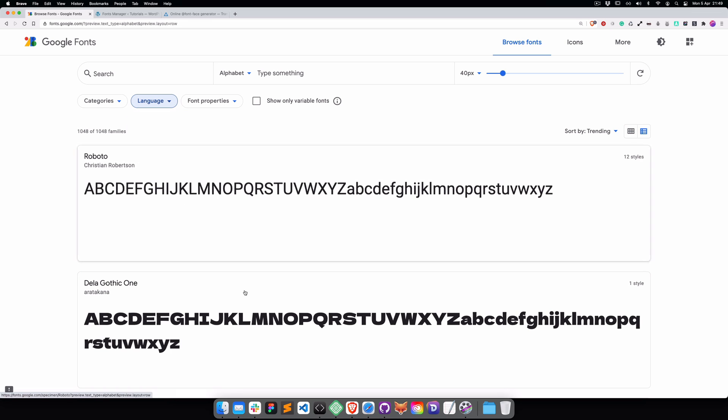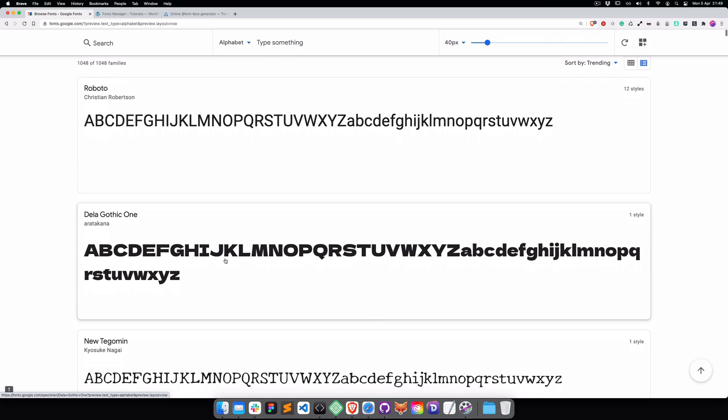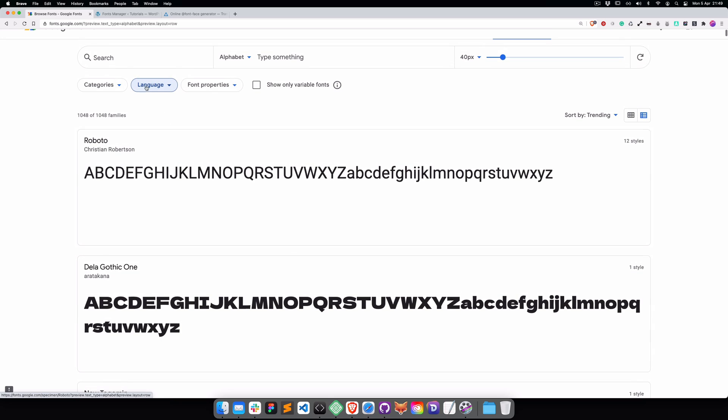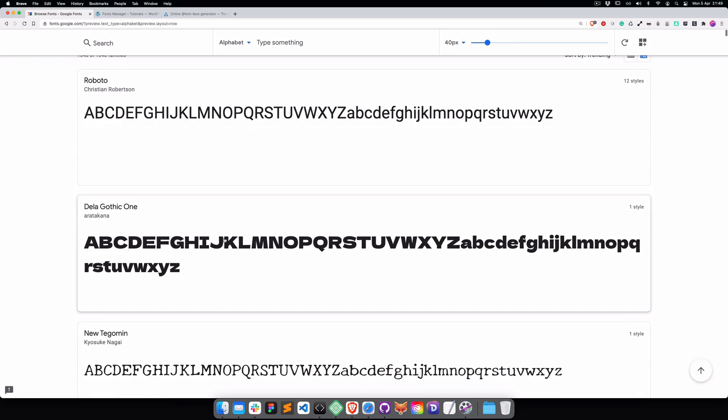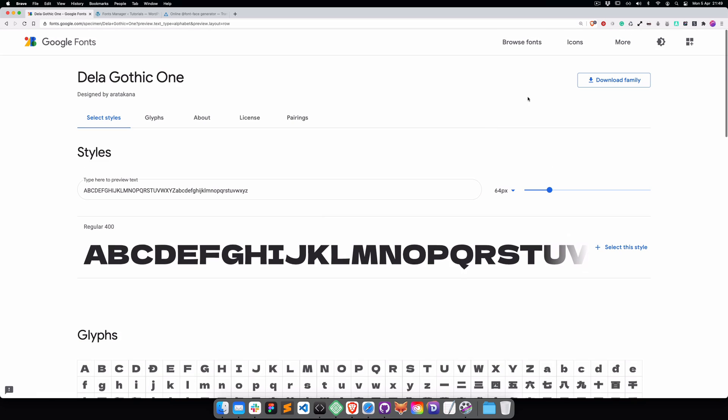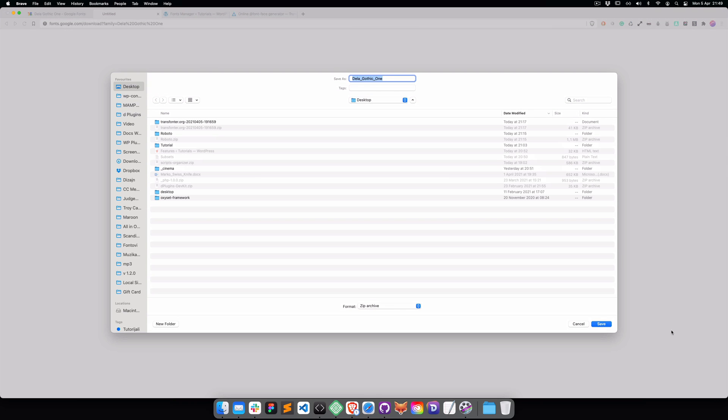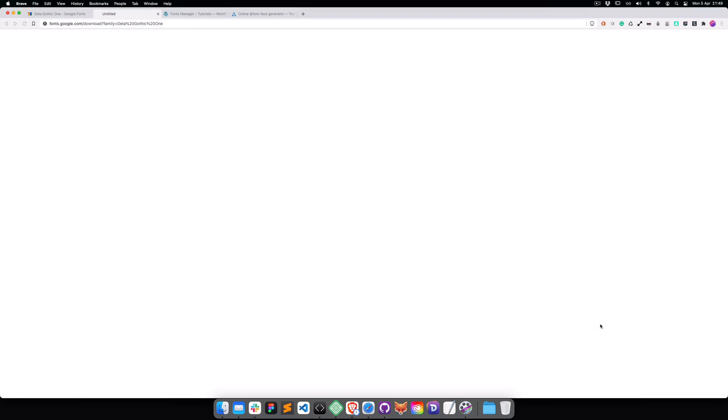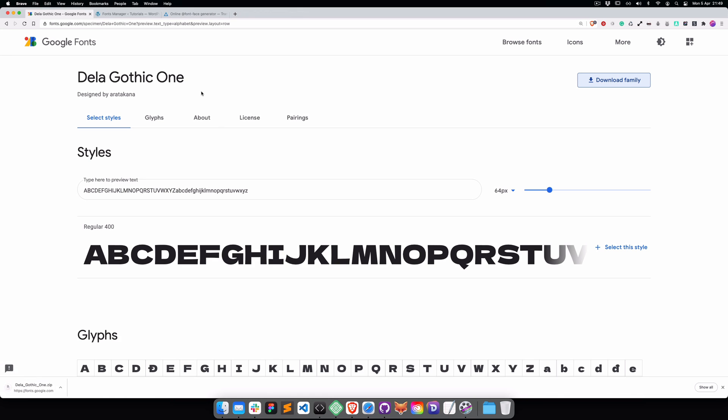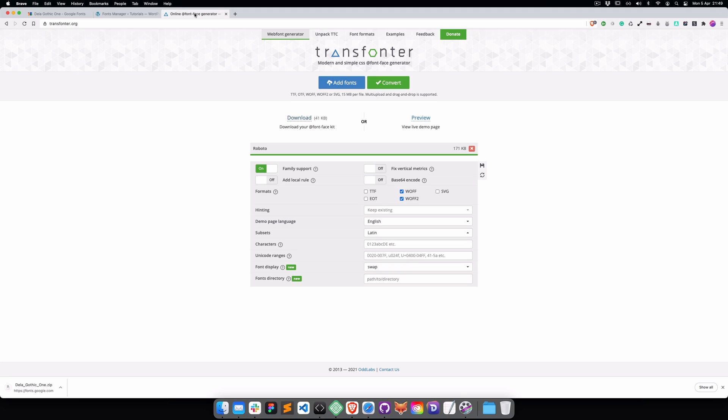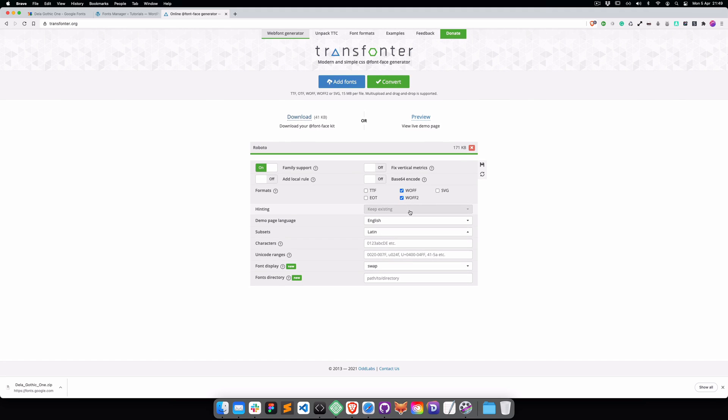Let me find a font that supports all the languages. We can try with the Della Gothic one. Going to download the font, and we're going to use the online font converter transfontor.org.